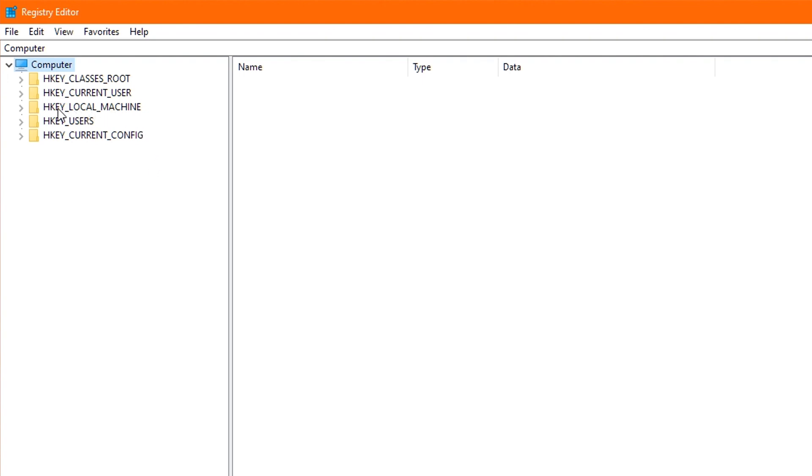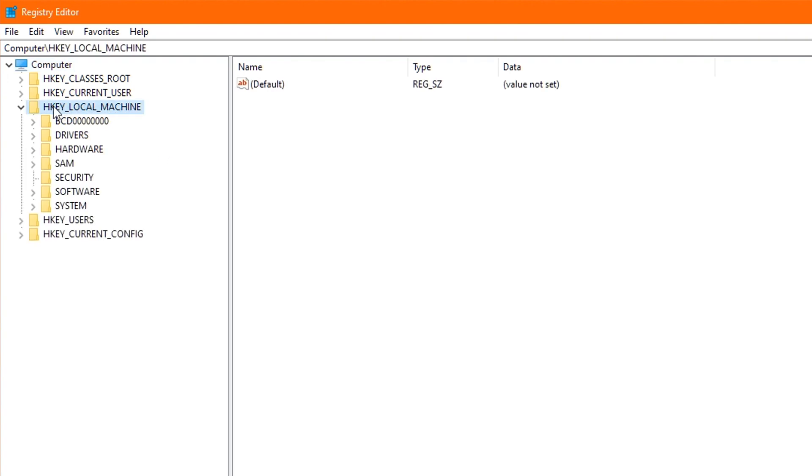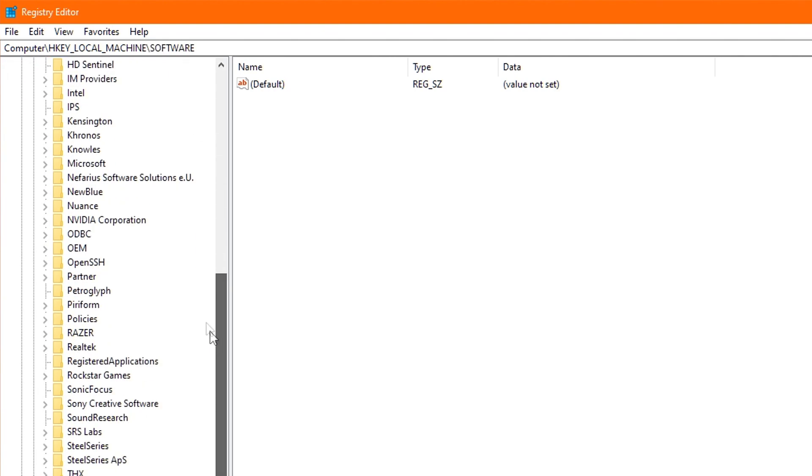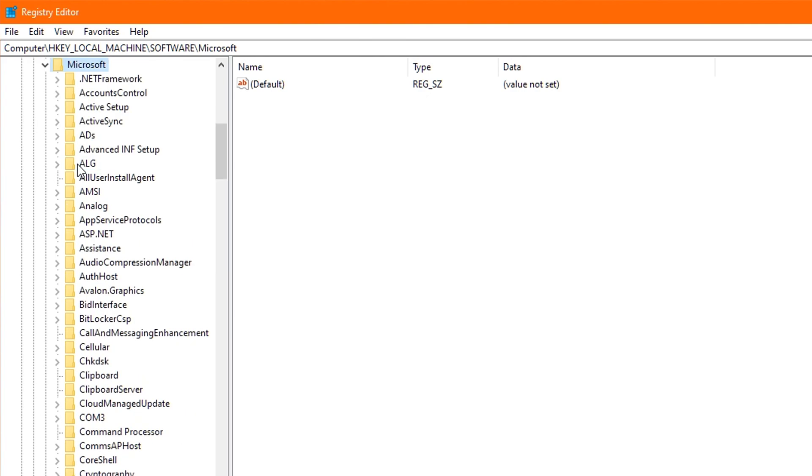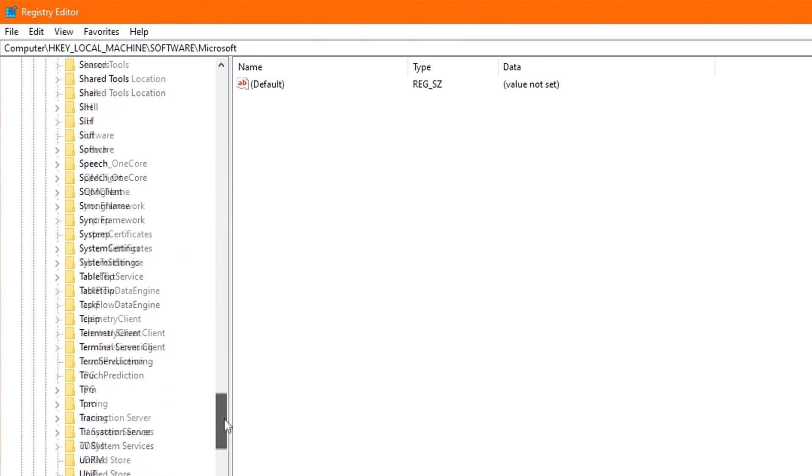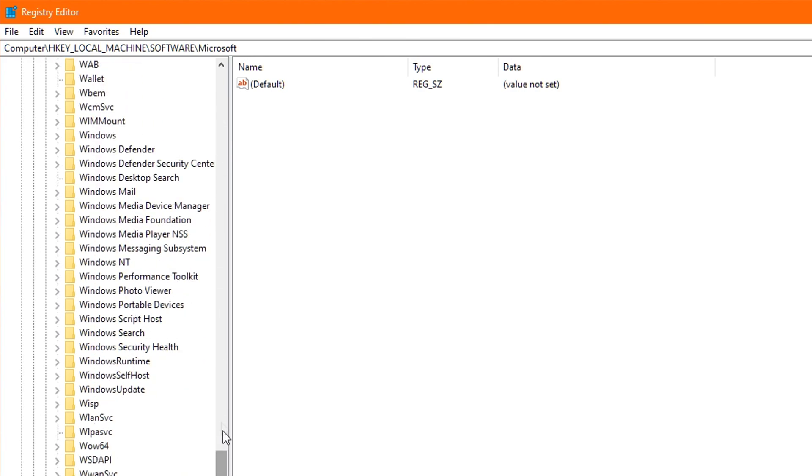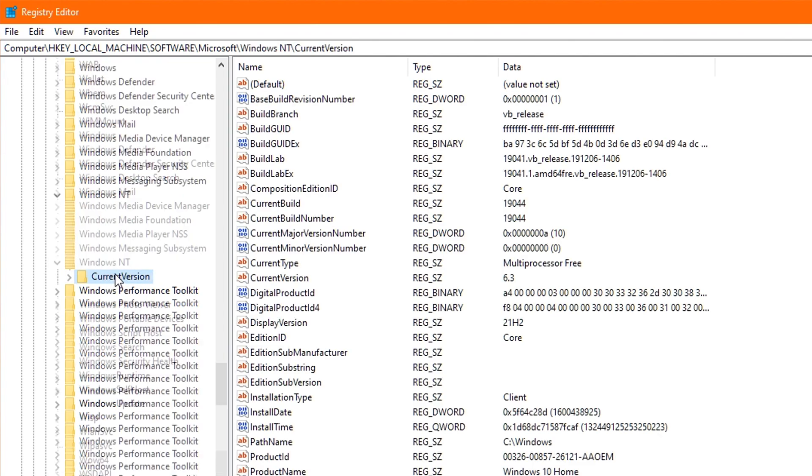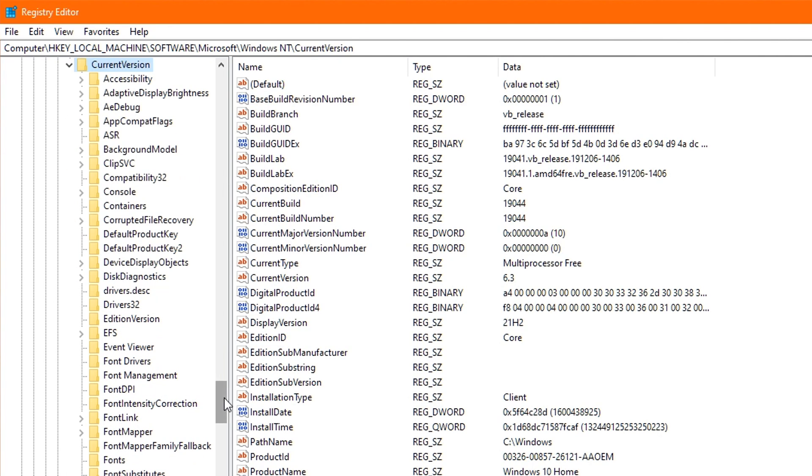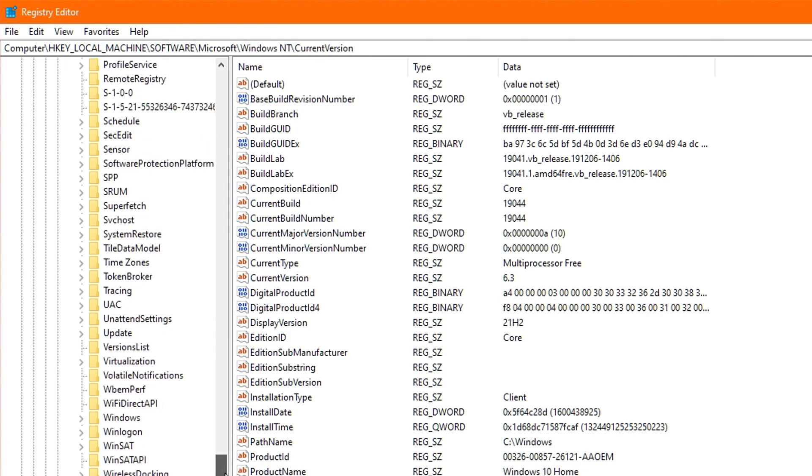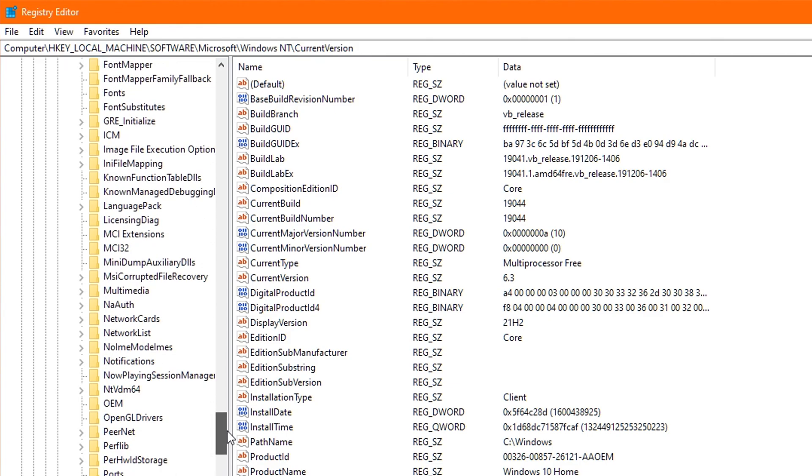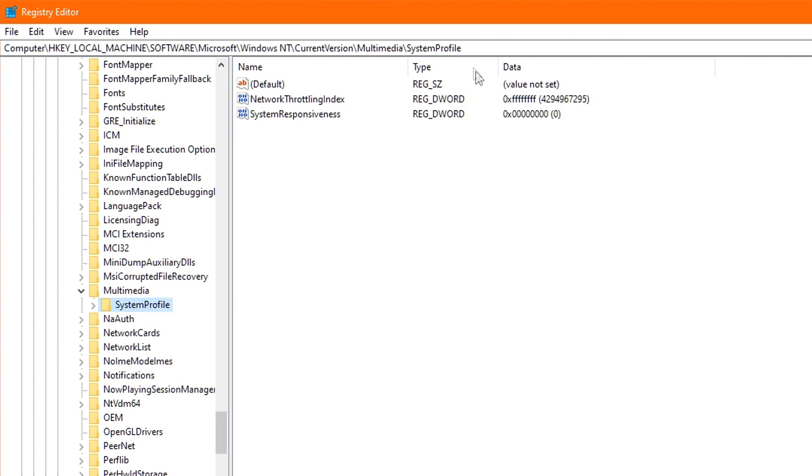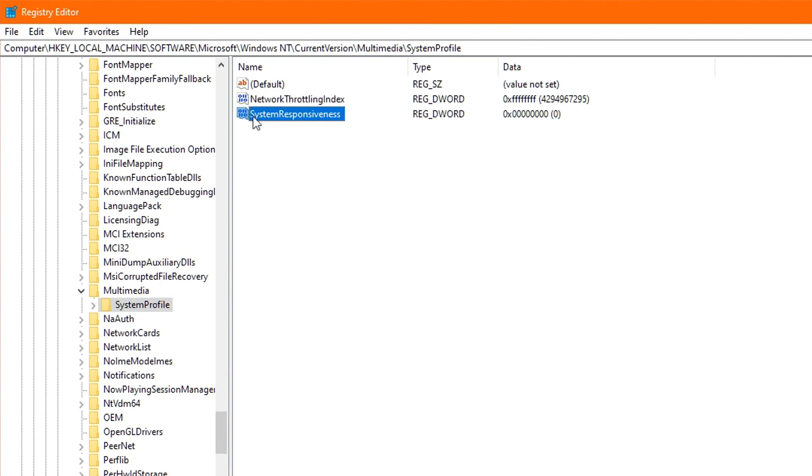So start off by double-clicking HKEY_LOCAL_MACHINE. Then double-click Software. Then find the Microsoft folder. And once again, double-click it. Then scroll down until you find Windows NT. And you guessed it. Double-click that. Then double-click the Current Version folder. And finally, scroll down until you find the Multimedia folder. And double-click that one. You'll now be seeing a folder called System Profile. And I want you to just click that one once. Now to the right, you will see two options inside. One is titled Network Throttling Index. And the other is titled System Responsiveness.